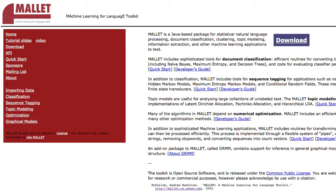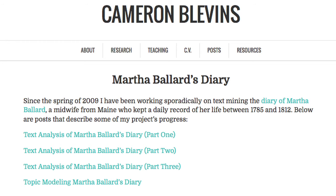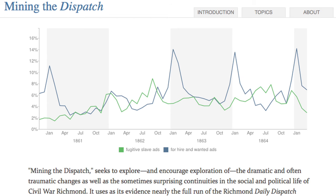We also used topic modeling using the MALLET toolkit. When you generate a topic model, you choose how many topic words a topic has. The precedent of projects that I was familiar with at the time — the Martha Ballard diary by Cameron Blevins had just come out, and Robert Nelson at Richmond had just done the Mining the Dispatch topic model.